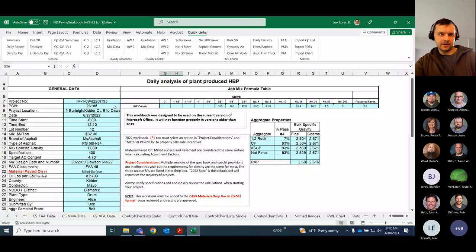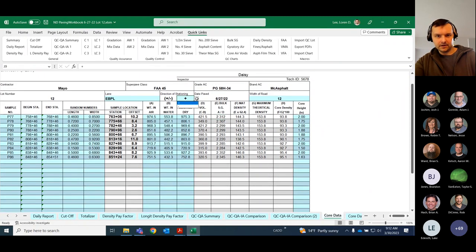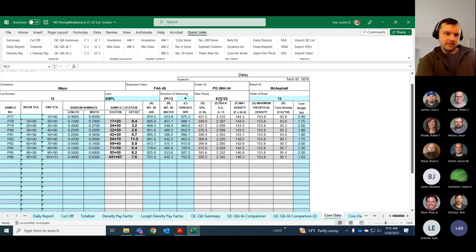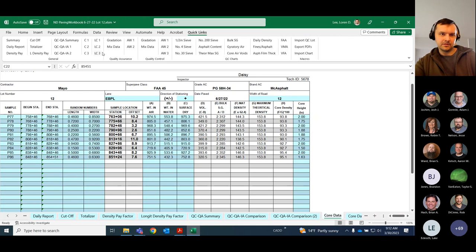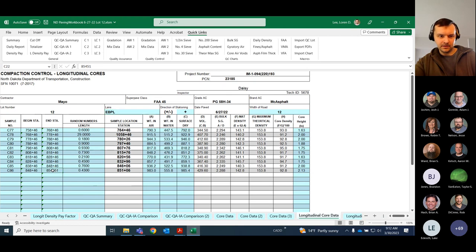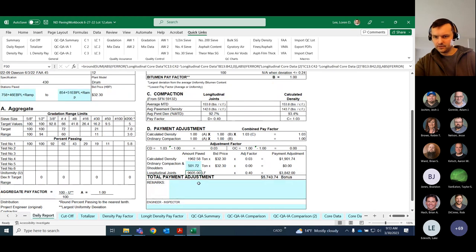Now that you have the contractor's data imported and have done your own tests, I want to point out a few things on some of the other sheets. On the compaction control sheets, make sure you have your stationing direction correct — that affects your offsets. Put in your first station of the day, and all subsequent stations will populate themselves as long as you keep adding sample numbers. At the end of the day, be sure to put the end station in there, particularly for the longitudinal core sheets, because the daily report pulls the length of the longitudinal joint paved that day from those core sheets.